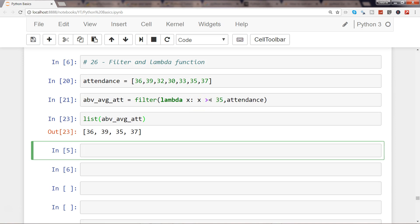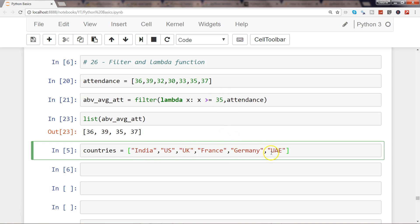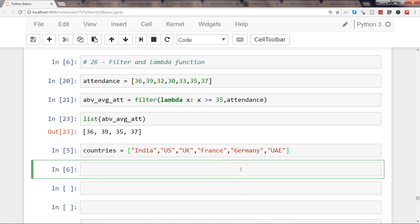After that, I will give you one other example based on the length of the countries which is greater than three. So here I have the list of countries: India, US, UK, France, Germany, and UAE. We have countries like India, France, and Germany which have length greater than three. So if this is the requirement based on some textual data, we want to filter the data like that.